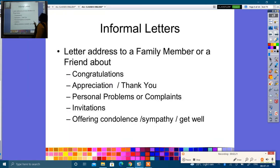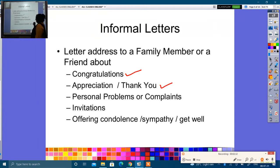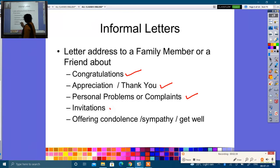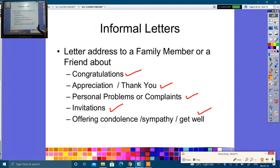Informal letters are addressed to a family member or a friend for purposes such as congratulations (badhai patra), appreciations (utsah), personal problems (share karna), invitations (nimantran patra), condolence and sympathy, get well wishes — any such letter you need to give is included here.